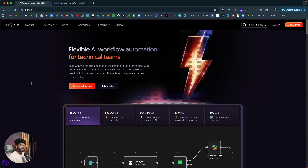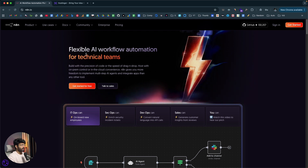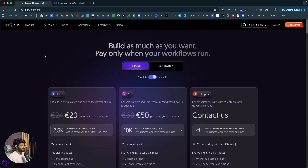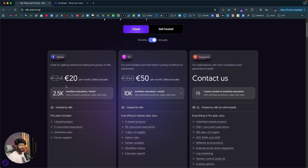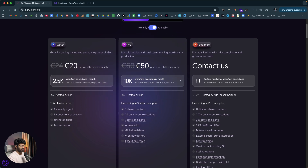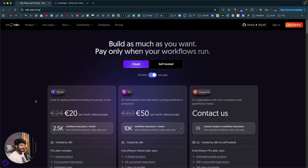This right here is the official website of N8N and as you can see, it says flexible AI workflow automation for technical teams. Moving over to the pricing page, we don't have a free plan on N8N. Their paid plan starts at 20 euros per month, and even after paying that, you are limited to just 2.5k workflow automations per month. This is why self-hosting N8N is the best option — you get almost all the features for a fraction of the cost.